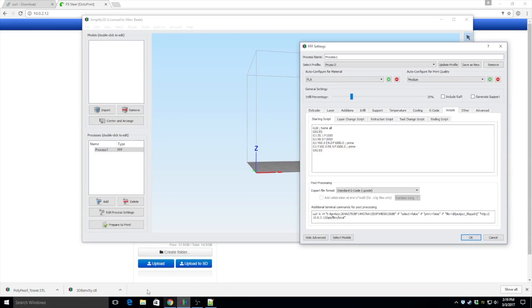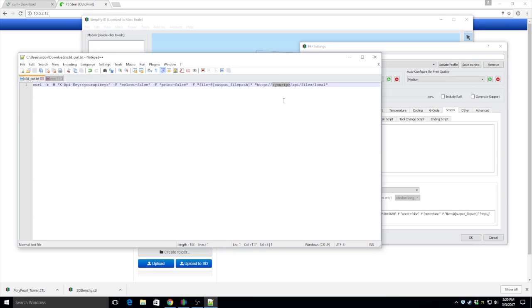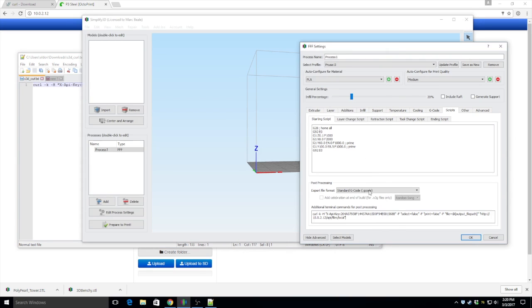So once you have that API key, you just substitute it here in this post-processing script and then you input the IP address of your Octoprint server here where it says your IP. Once you've done that, hit OK.